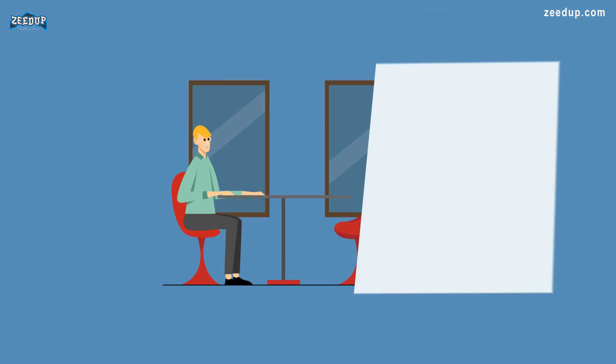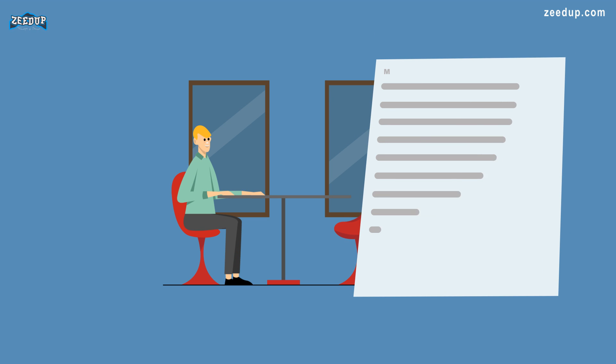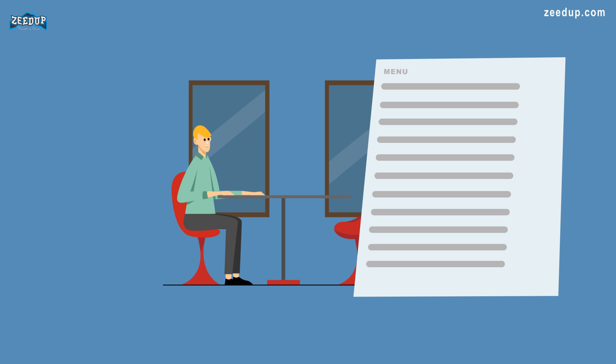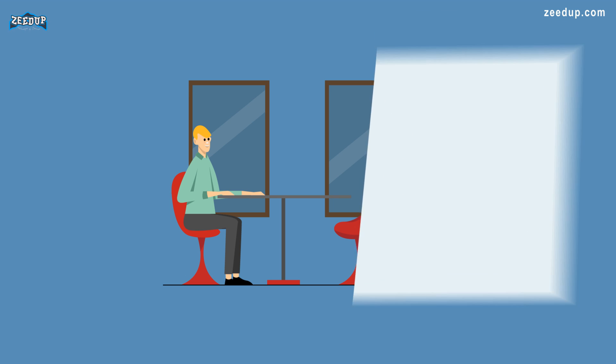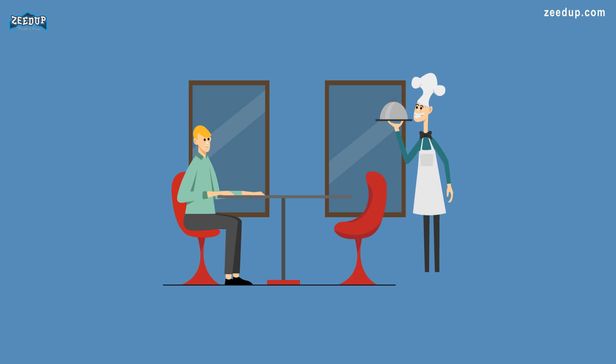Think of an API like a menu in a restaurant. The menu provides a list of dishes you can order, along with a description of each dish. When you specify what menu items you want, the restaurant's kitchen does the work and provides you with some finished dishes. You don't know exactly how the restaurant prepares that food, and you don't really need to.